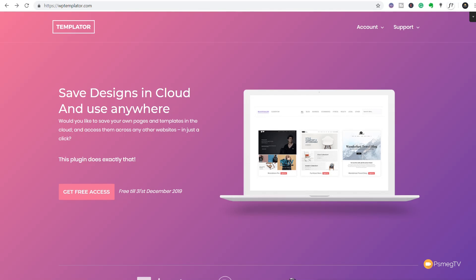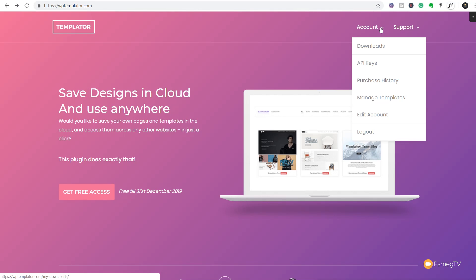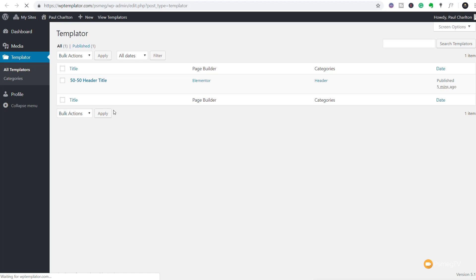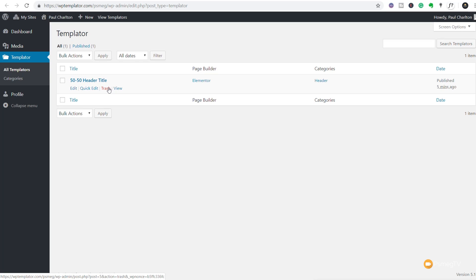Once you've gone through the process of saving your template, all you need to do is go over to the WPTemplater.com website. Log in. Come through to your account section in the top right-hand side and then come down and say manage templates. That's going to show you any of the usernames that are associated with your account. We can just log into mine. That will open up a new tab and you can see we now have our 5050 header in there which is the one we just saved out.